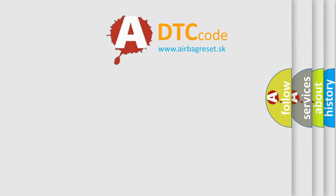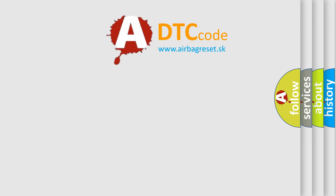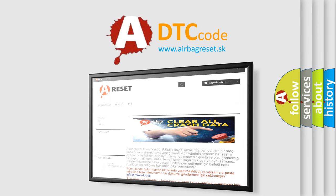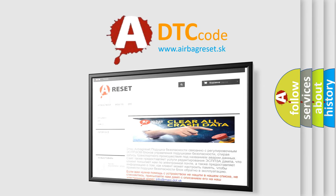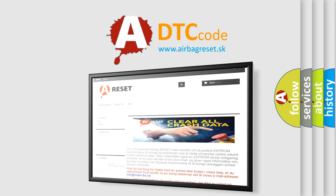The airbag reset website aims to provide information in 52 languages. Thank you for your attention and stay tuned for the next video.